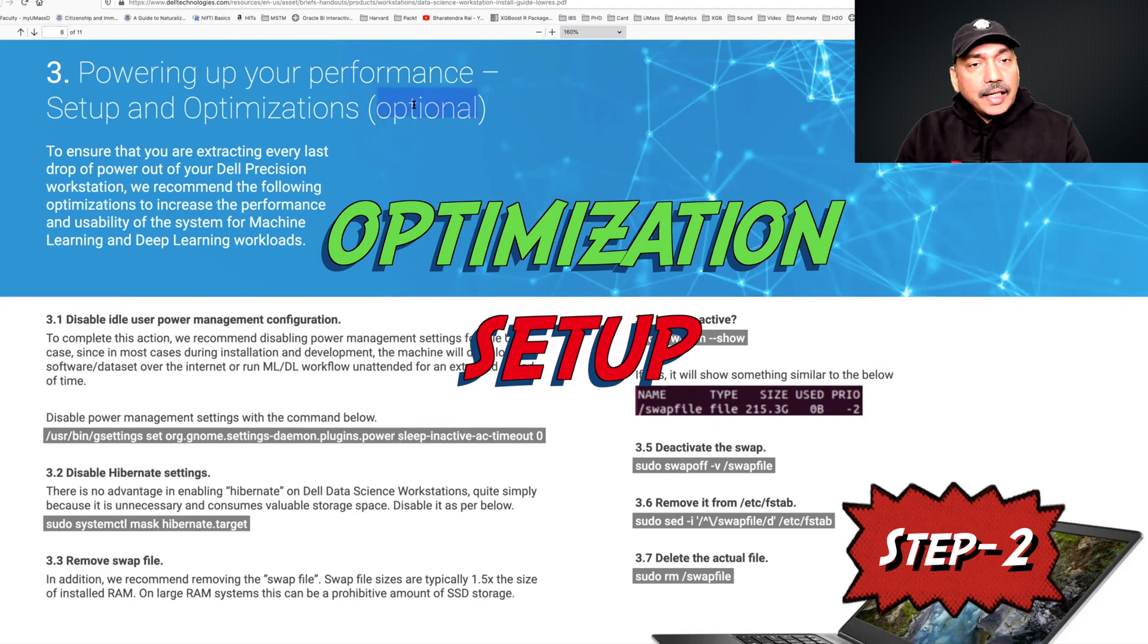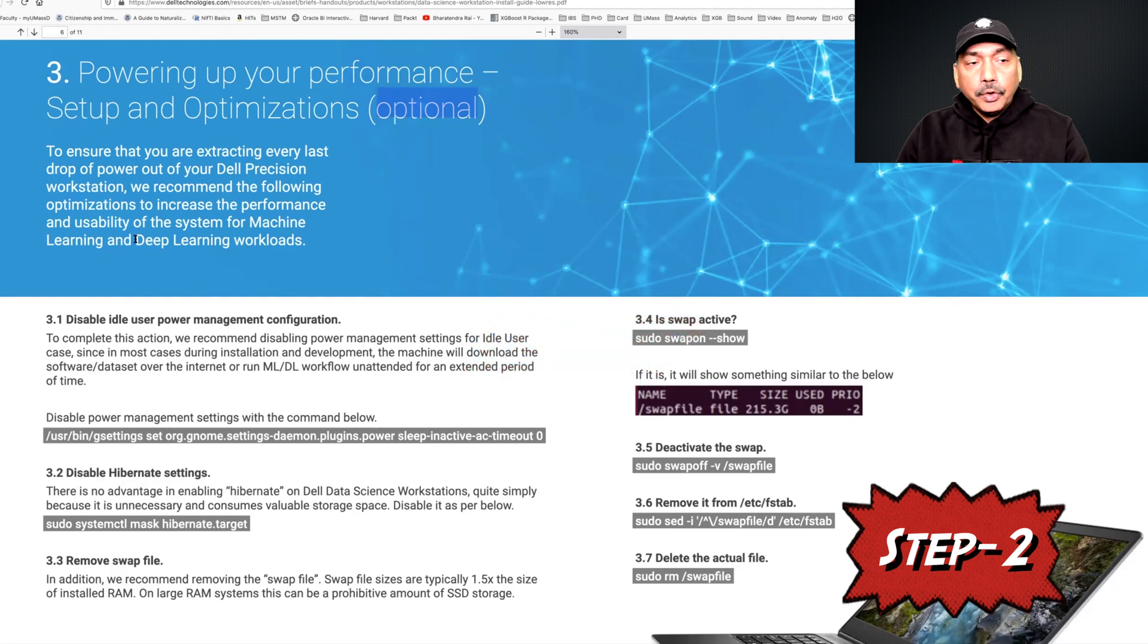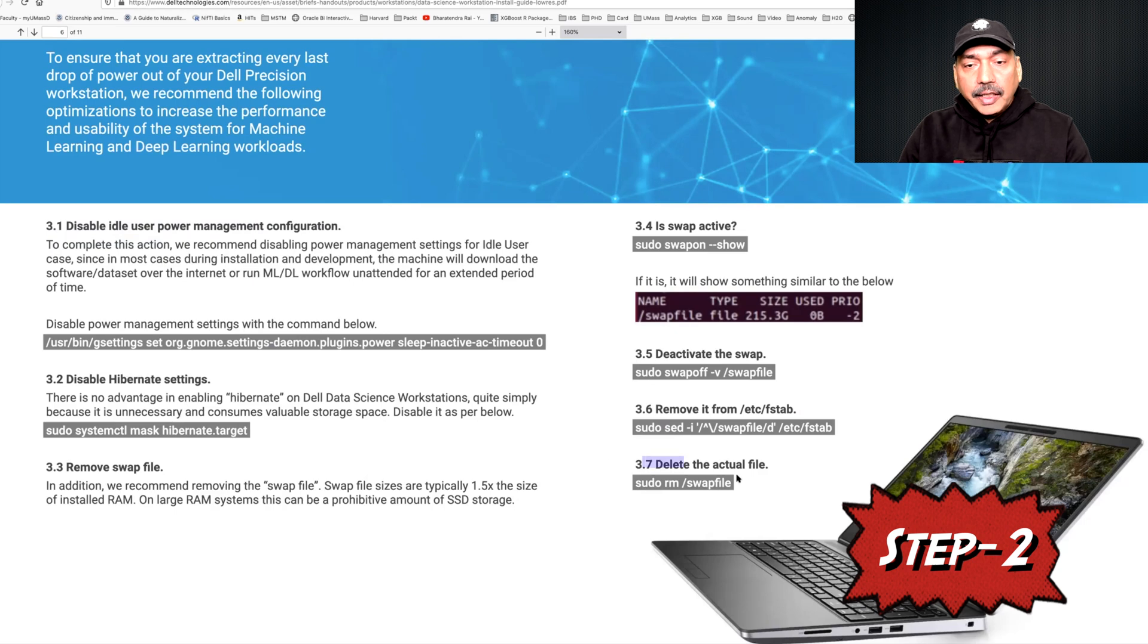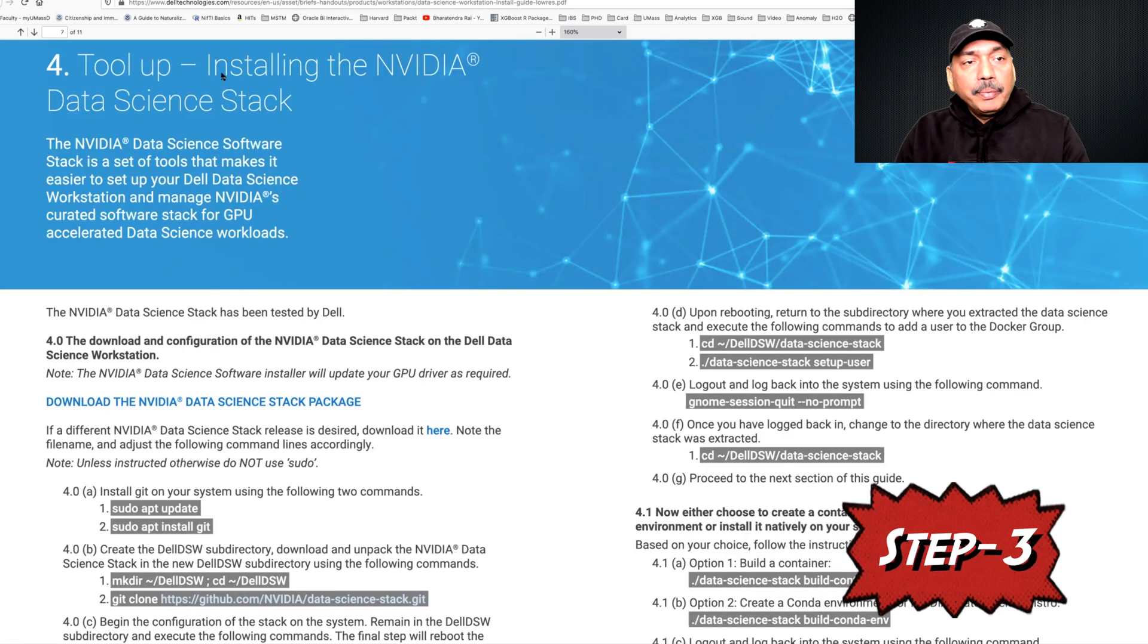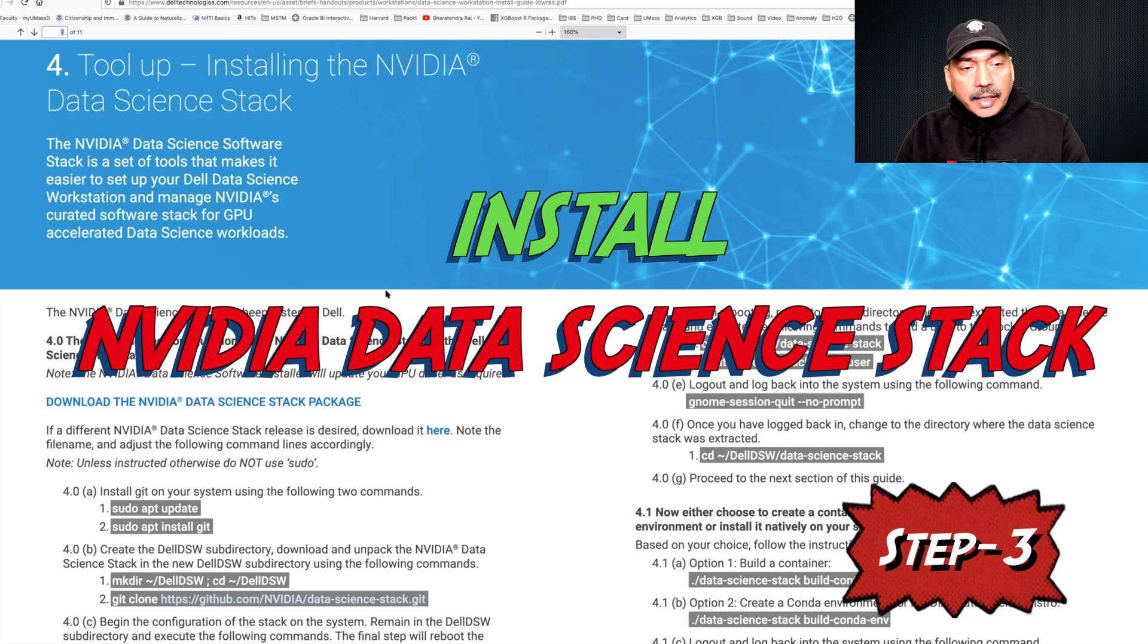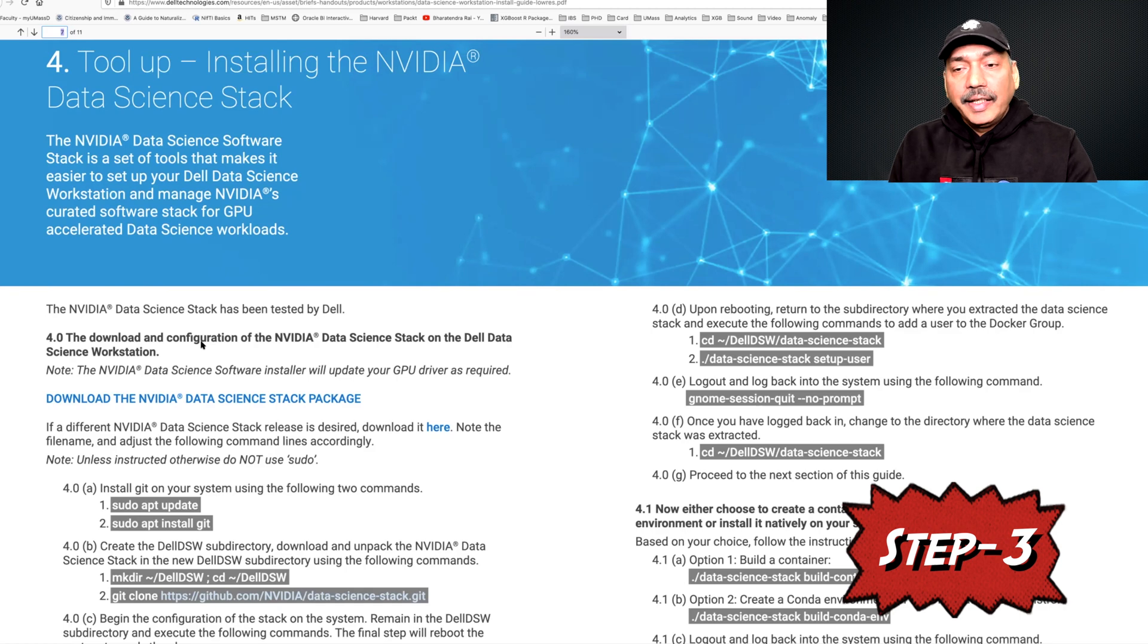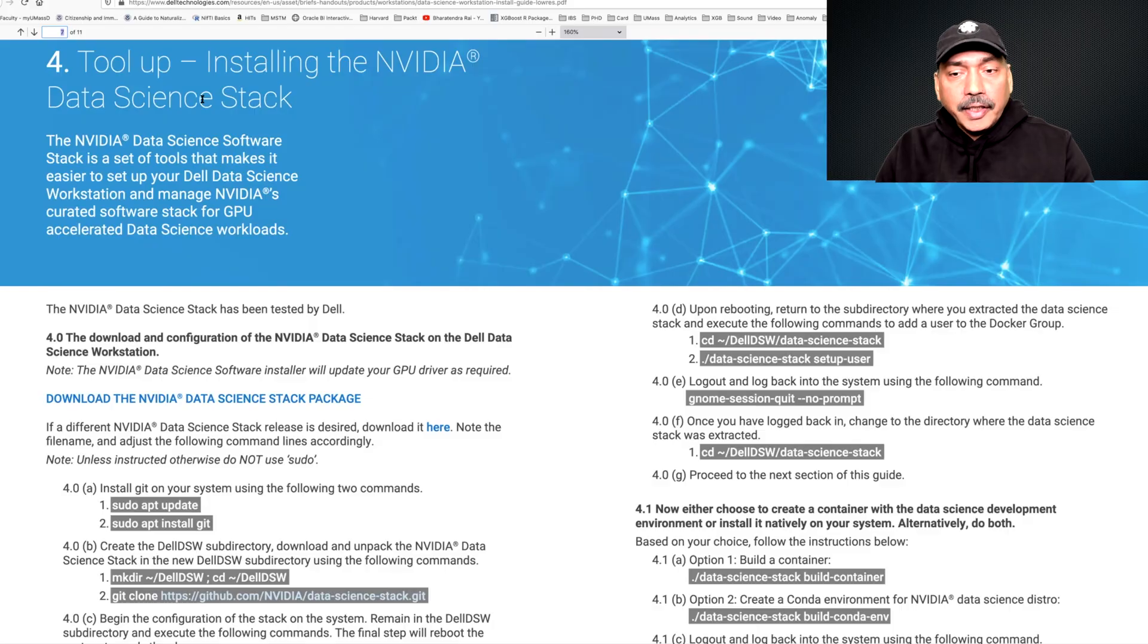After that I went to page number six and completed the steps provided here. These are indicated as optional, but since I was going to work with deep learning models I decided to do this setup too. These are very straightforward and you should be able to complete them without any issue. Having done that, the third major step will be to install NVIDIA data science stack on page number seven. In fact this is the smoothest one. While completing these commands I did not face any difficulty and things moved really smoothly.